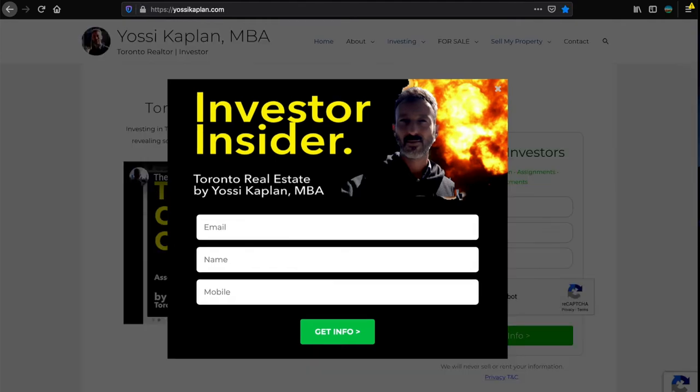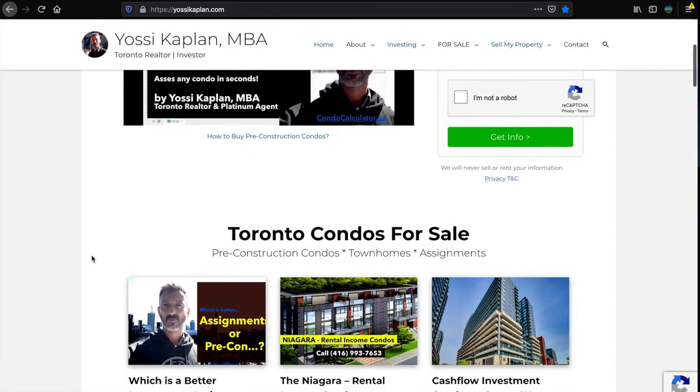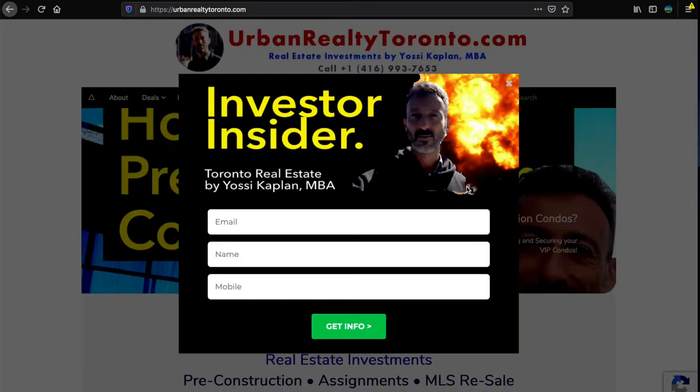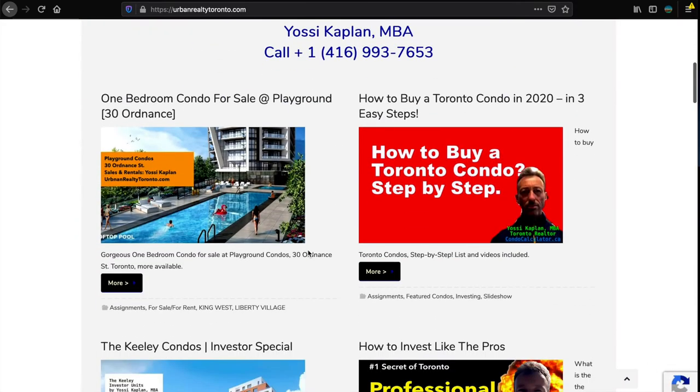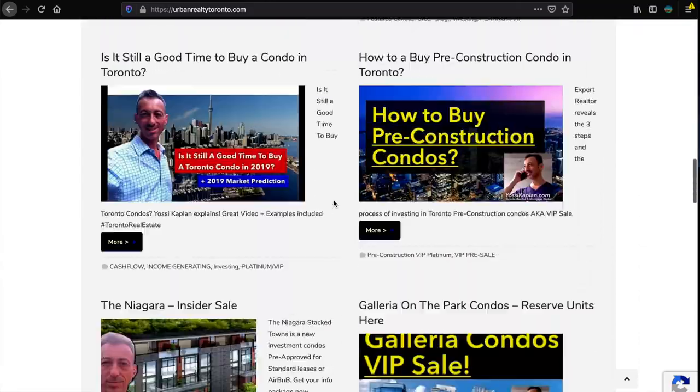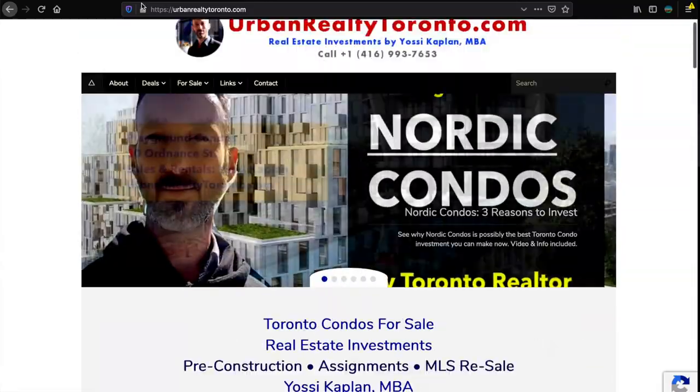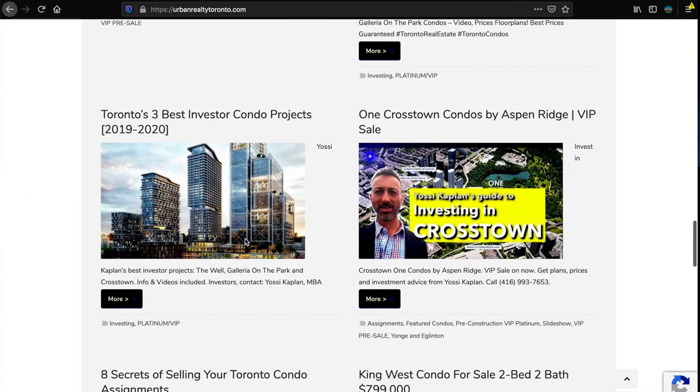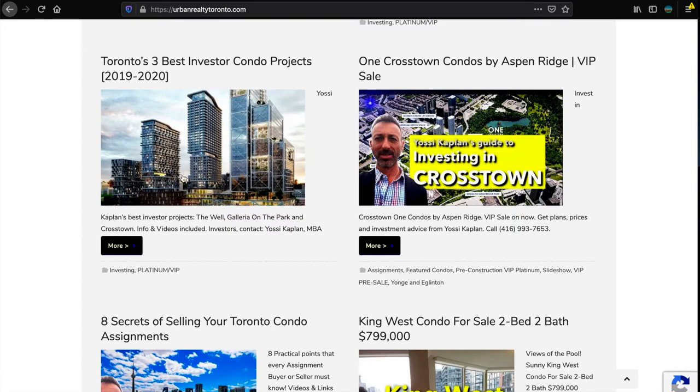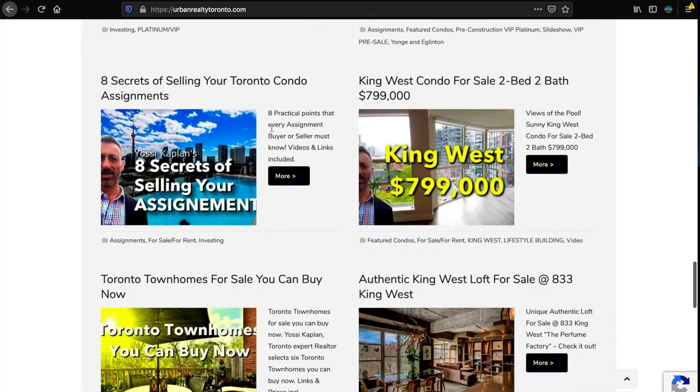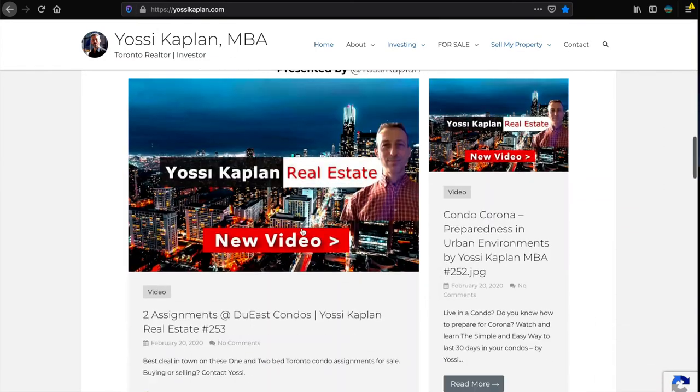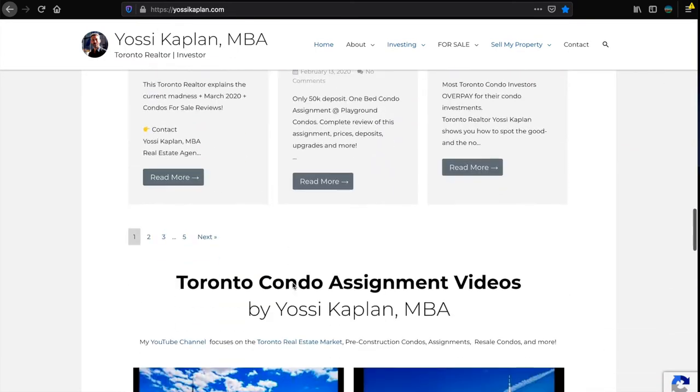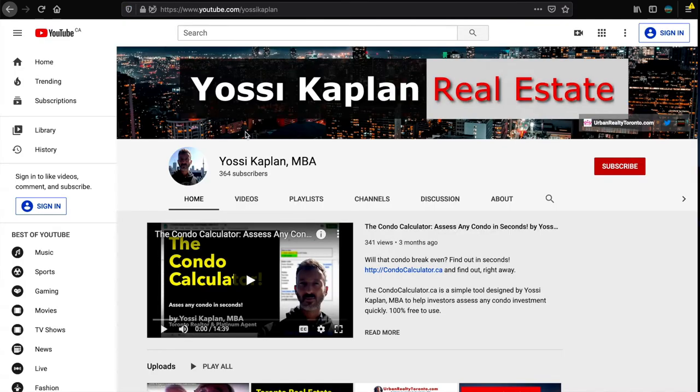When you get the investor insider, you can fill this if you like just to get some information. You'll see kaplan.com also has the same pop-up. I put some for sale, I put some investing, but this is mostly for sale stuff and assignments and places to buy. I did a couple of these articles: 2019-2023 best investor condo projects, which are all master plan communities - Crosstown, Galleria, Tridel, lots of information here.